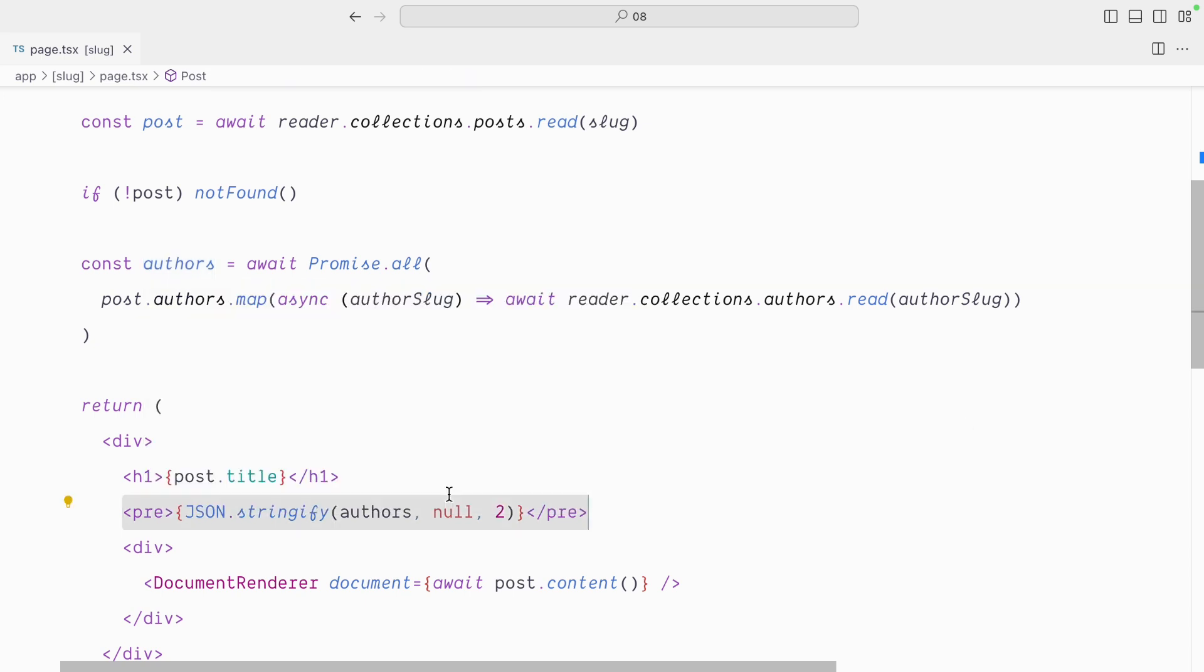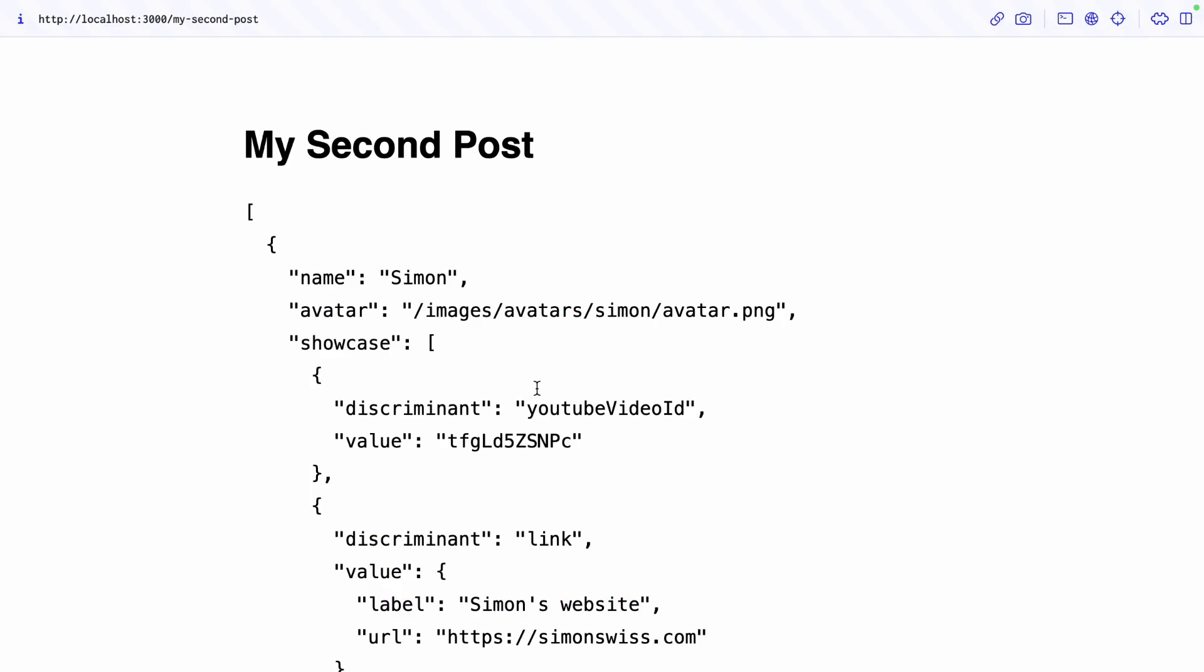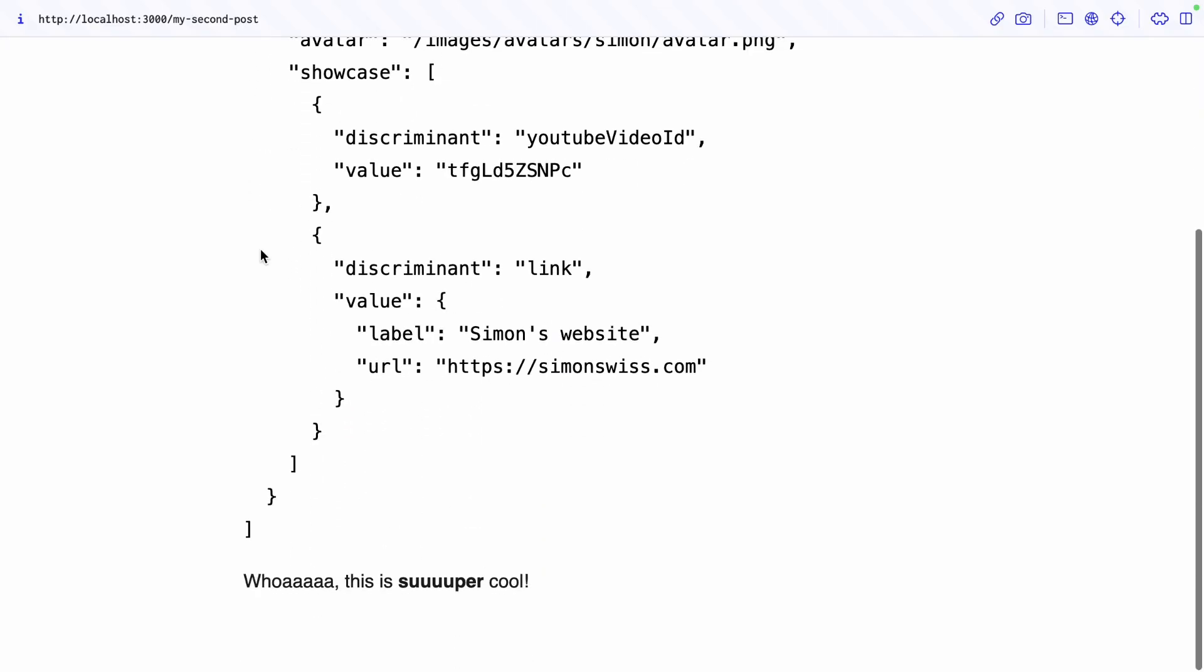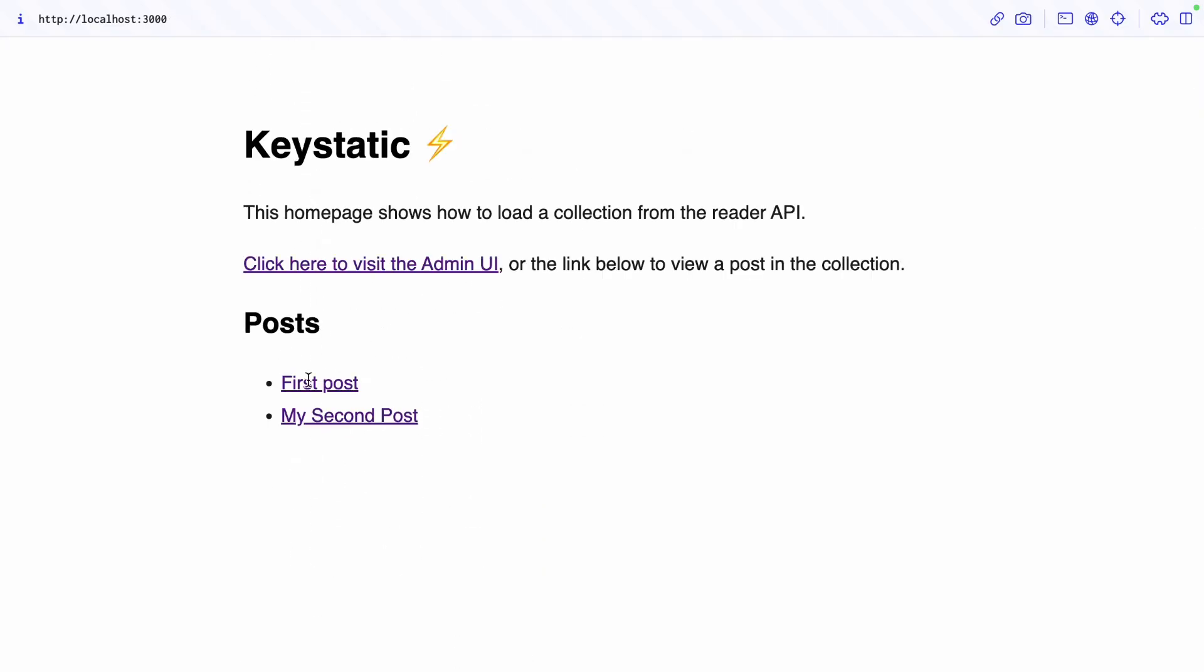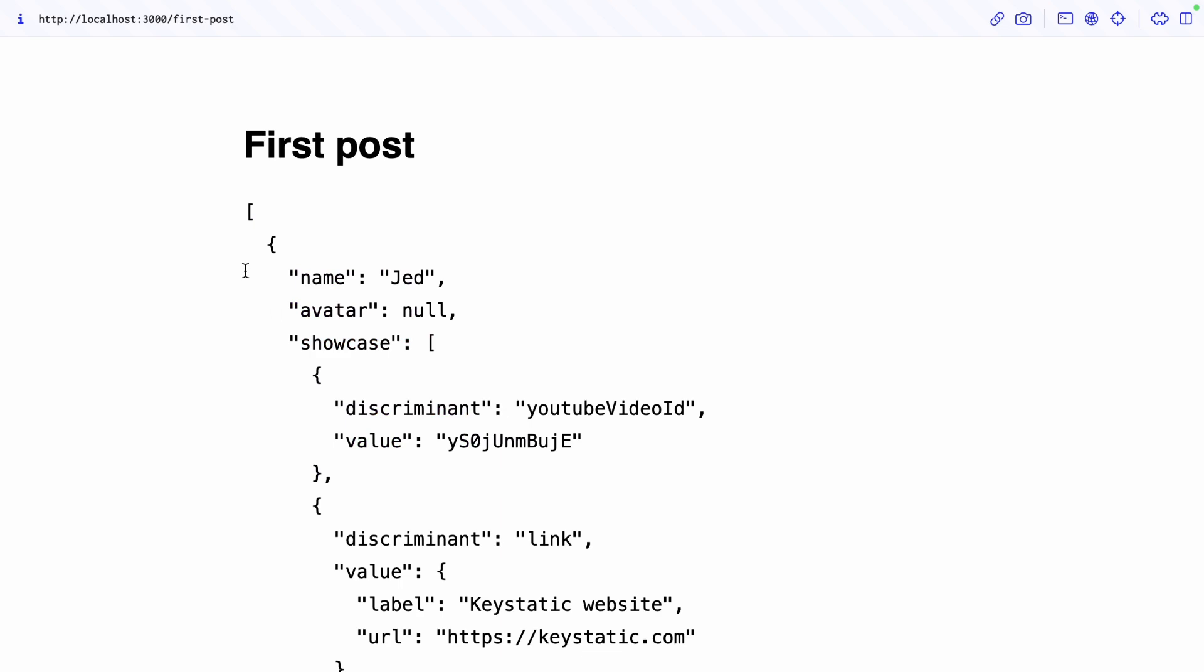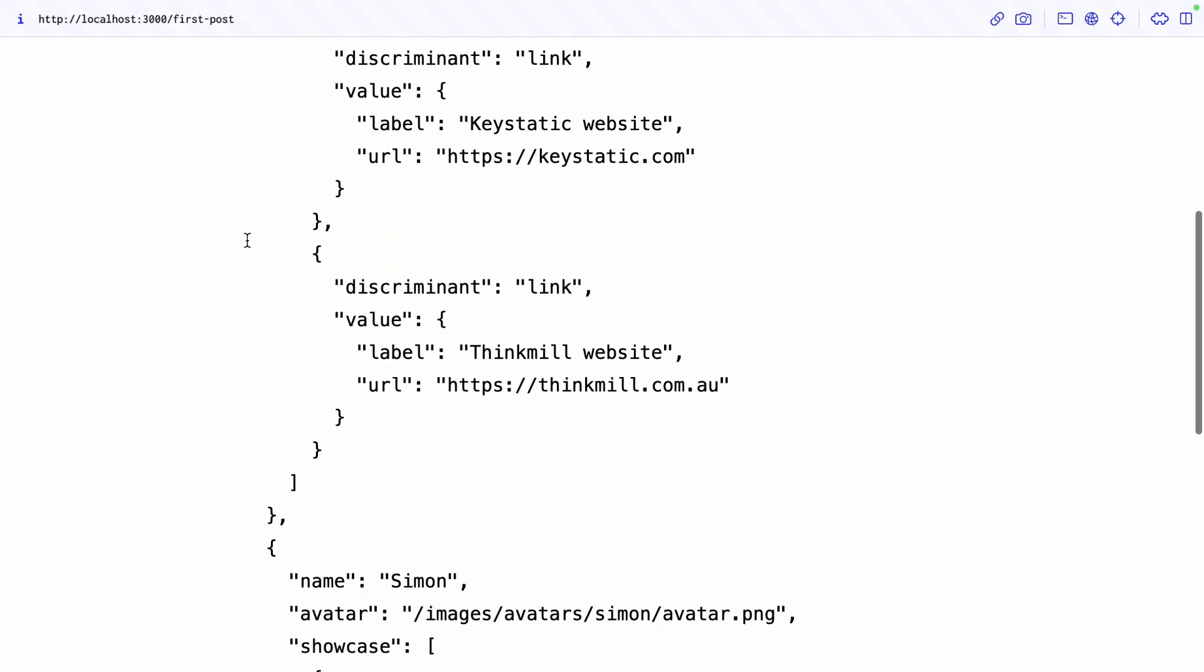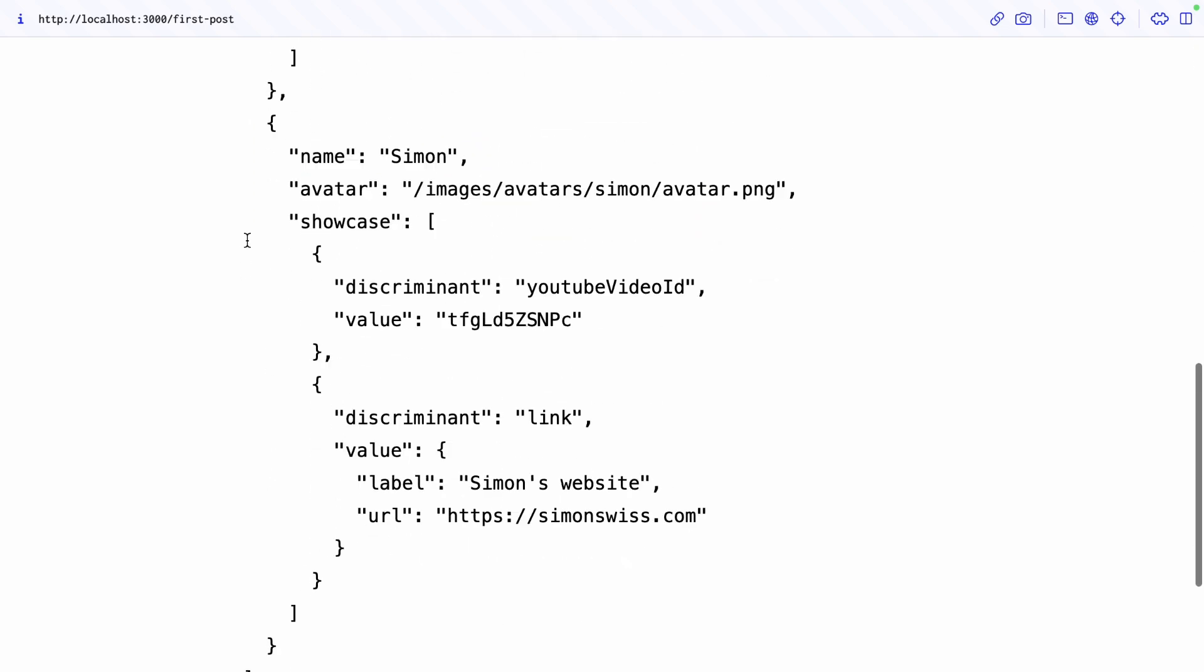Let's verify this in our frontend. My second post has an array with just Simon, and the first post has an array with Jed, and Simon. Perfect.